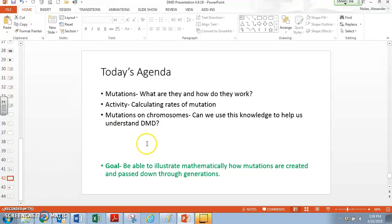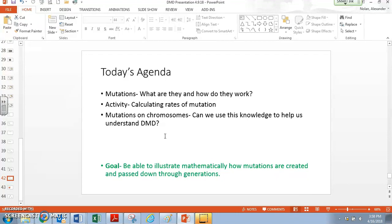What are they? How do they work? We're also going to look at how we can apply this to chromosomes. How do we deal with mutations on chromosomes? Can we use this knowledge to help us understand DMD? We learned earlier that Duchenne muscular dystrophy is a really terrible genetic disease that is somehow inherited, and people who get this disease kind of waste away. Their muscles don't repair like they ought to, and we want to try to understand DMD a little better.